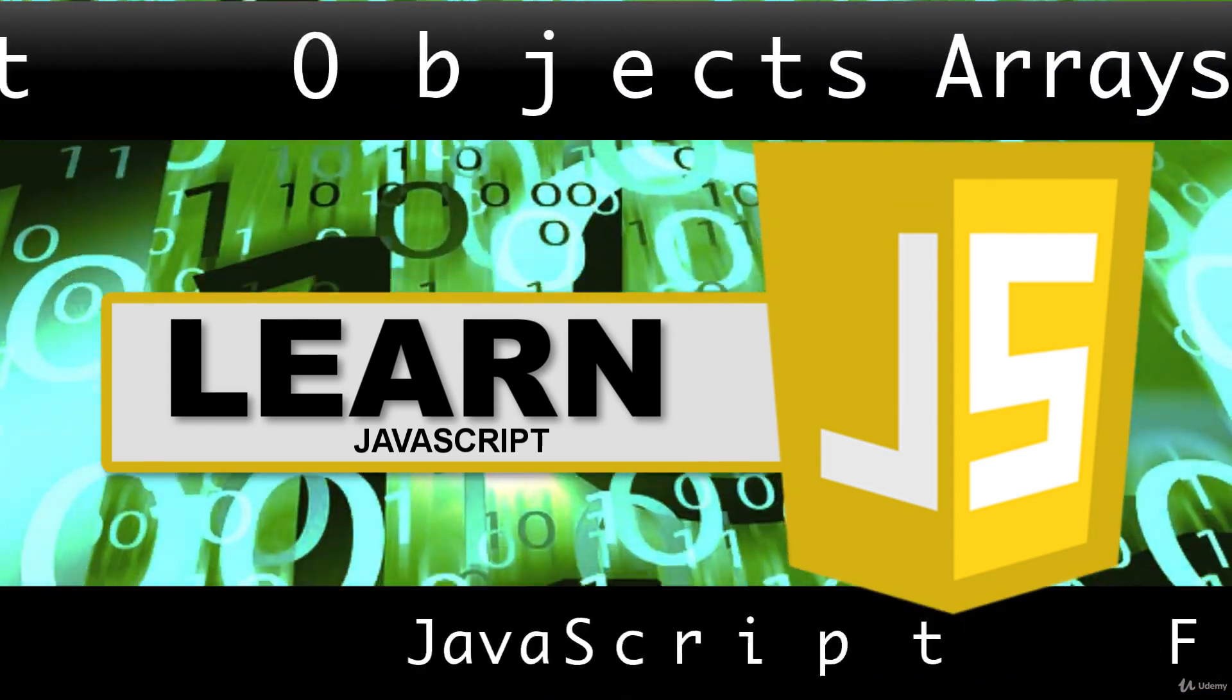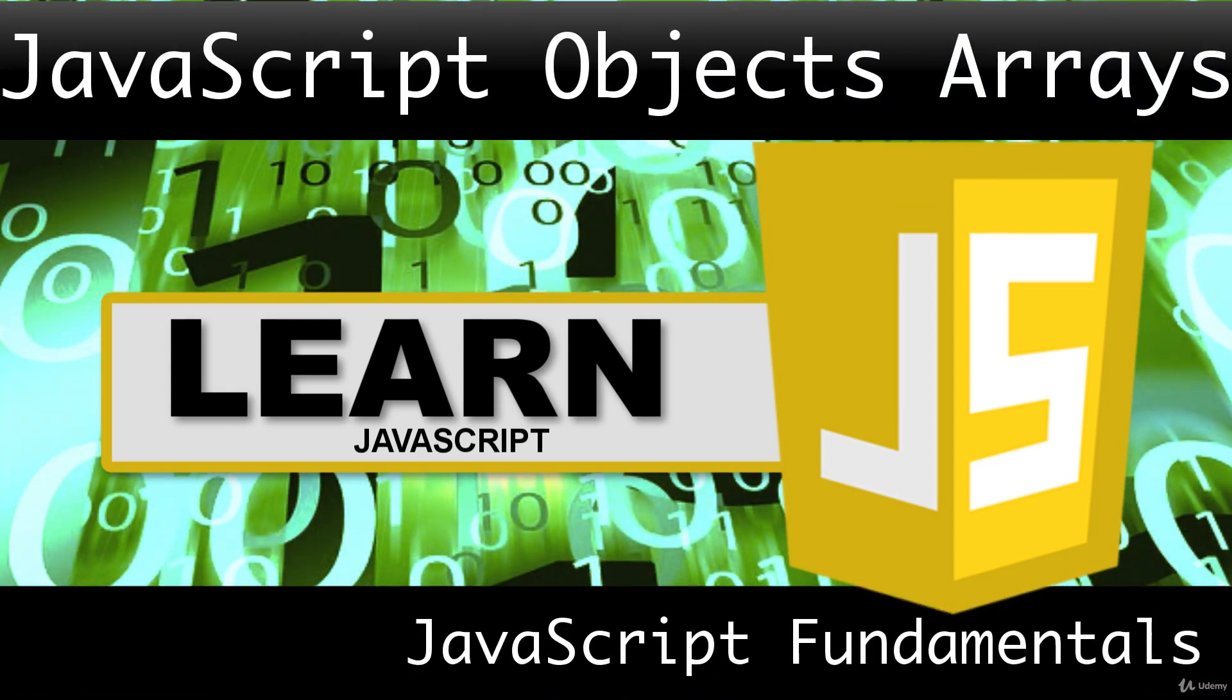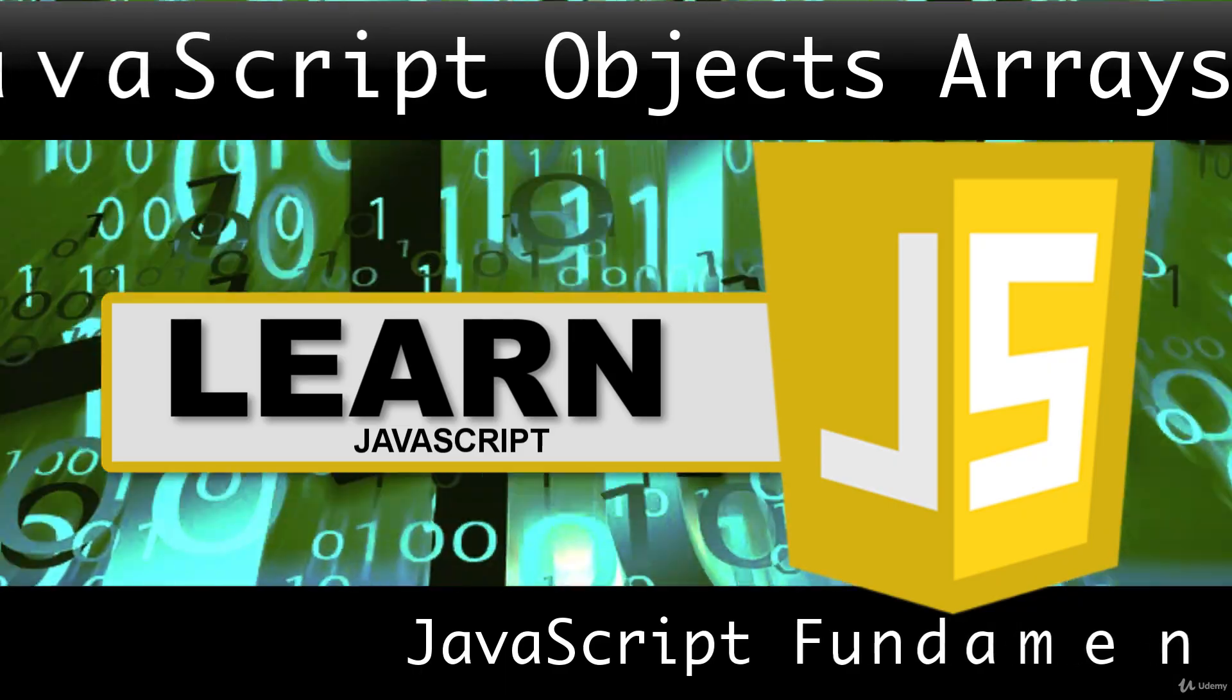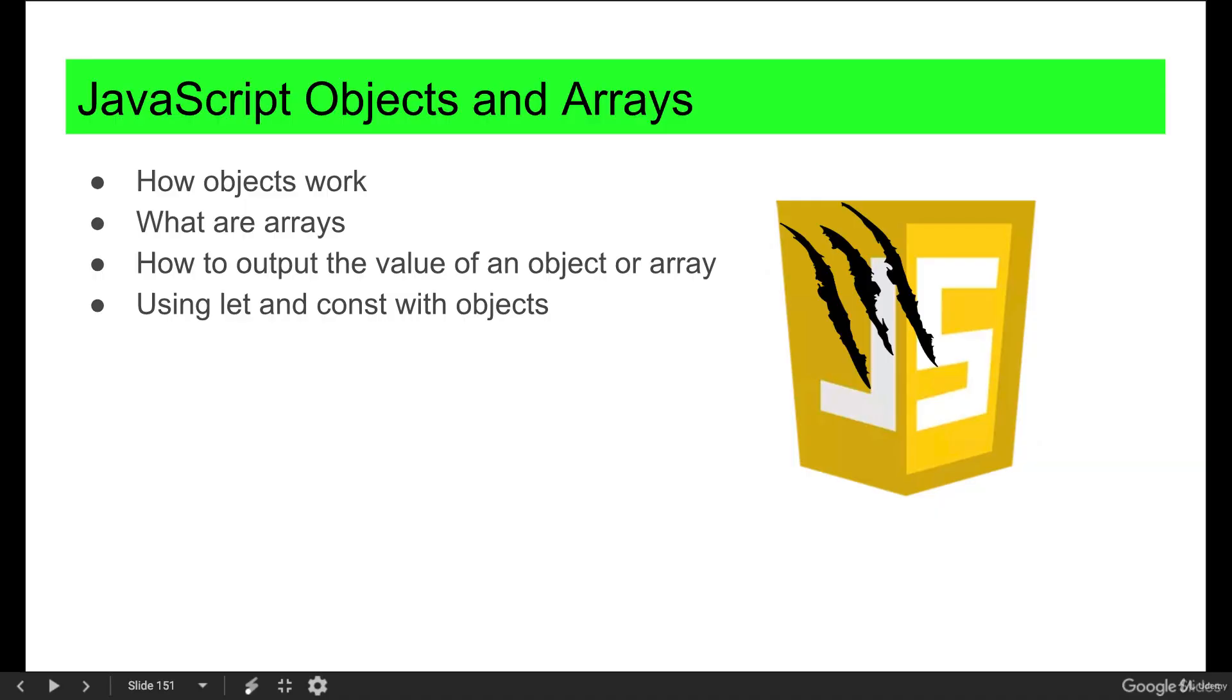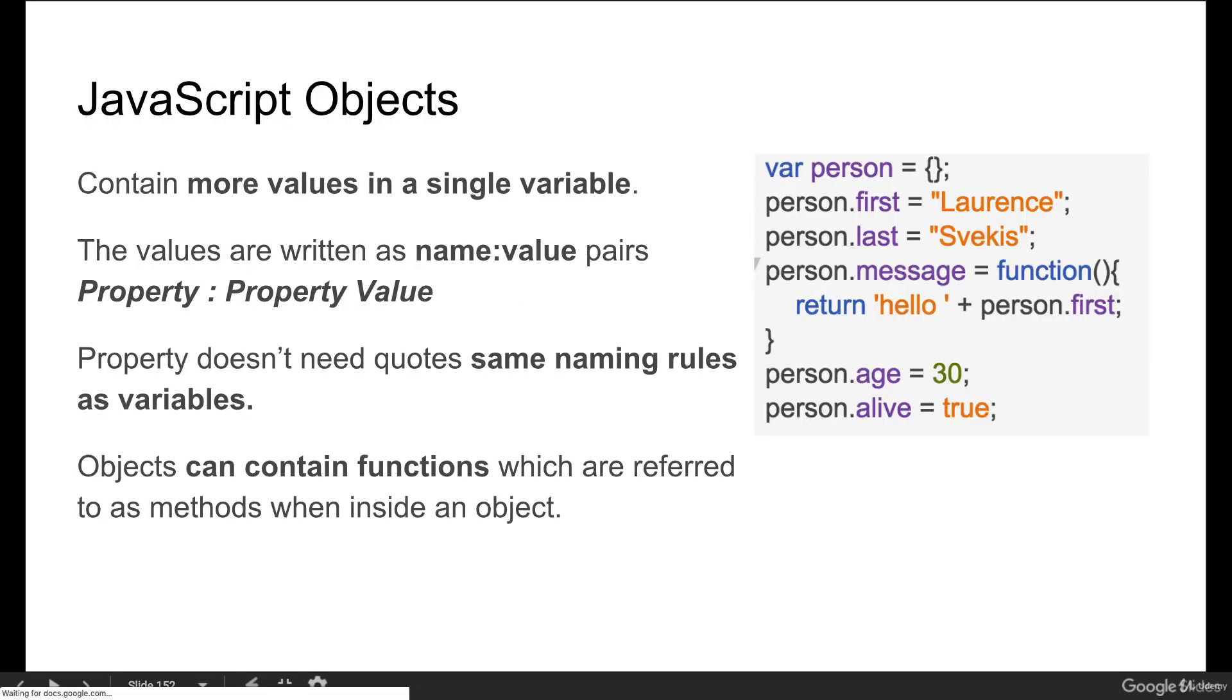This lesson we're going to be looking at JavaScript objects and arrays, how objects work, what arrays are, how to output a value of an object or an array, and also using let and const within objects.